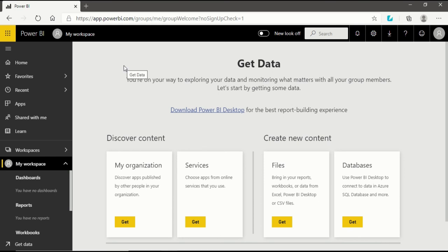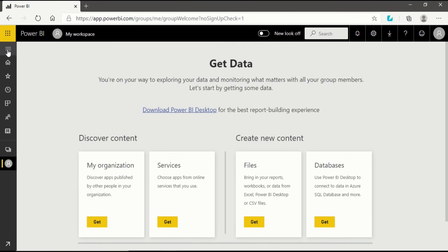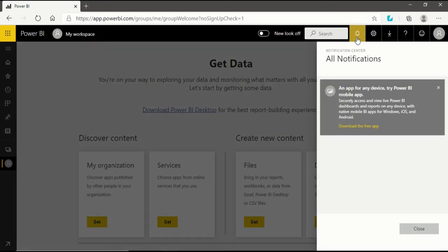So till now we have explored the left side of our Power BI service interface, which is the Navigation pane. We will close the navigation pane and move into the right side of the pane, which is the toolbar. First in the toolbar we have Notifications. If something new happens in your Power BI service or any shared information arrives, you will see a notification here.